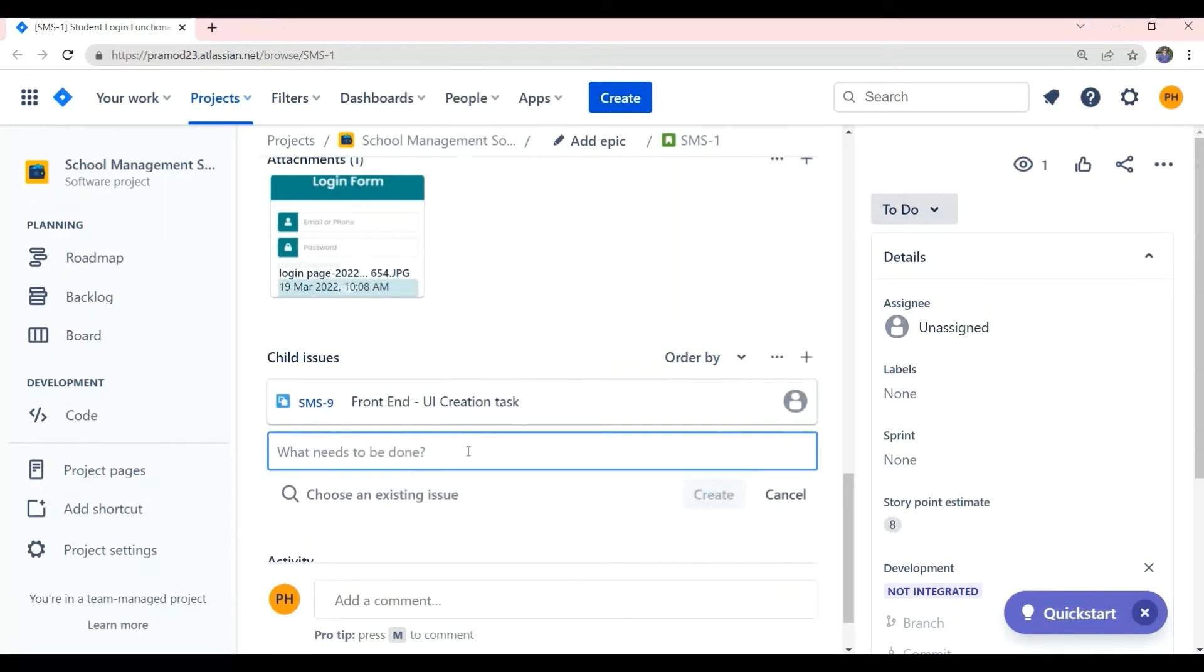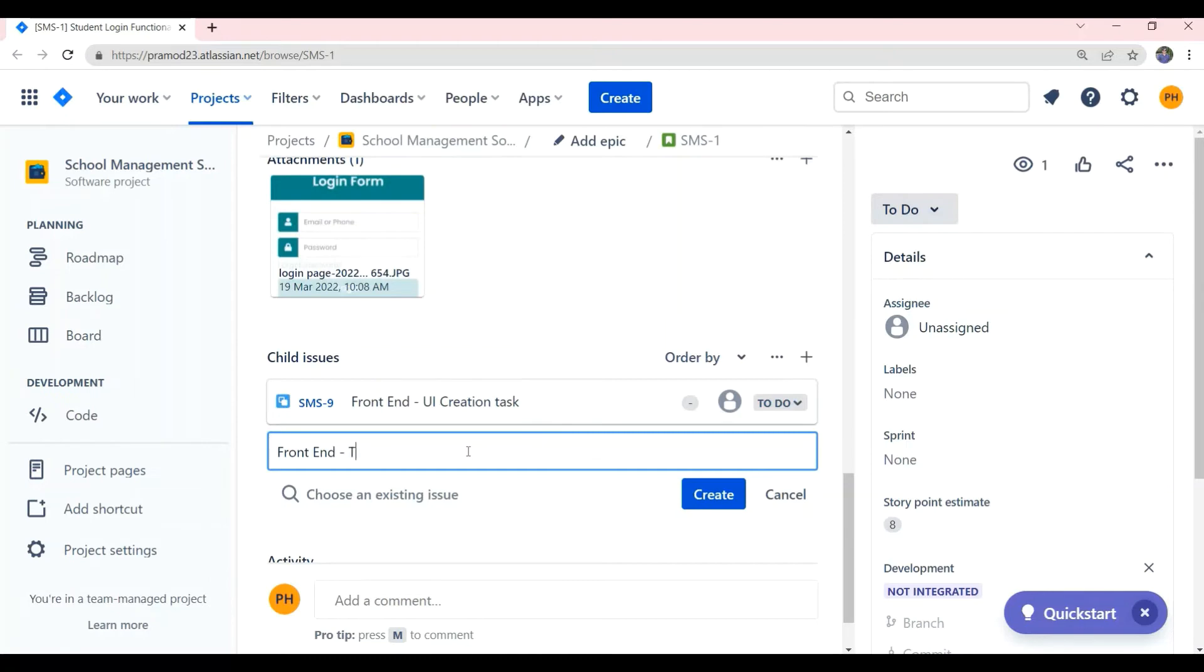The next subtask we can create is frontend test cases task, which involves writing the test cases by the frontend developer and verifying if all the test cases is working successfully.